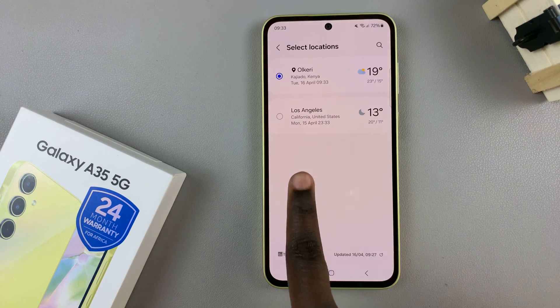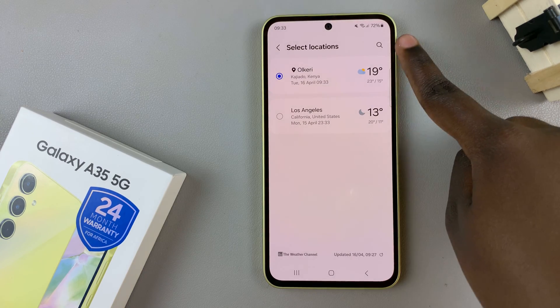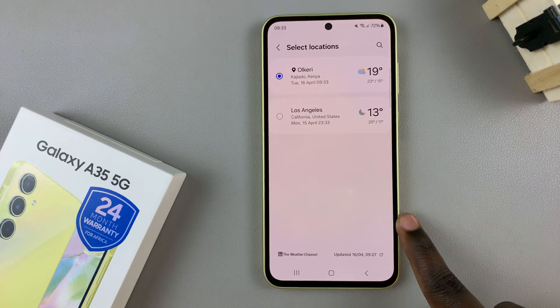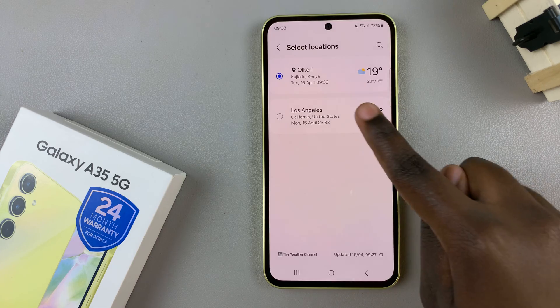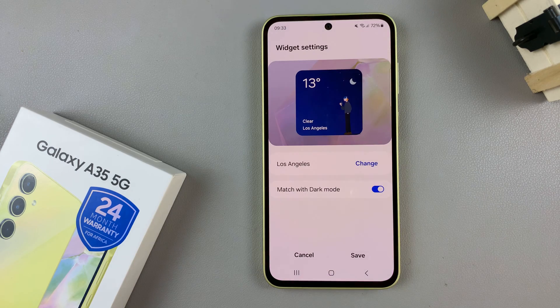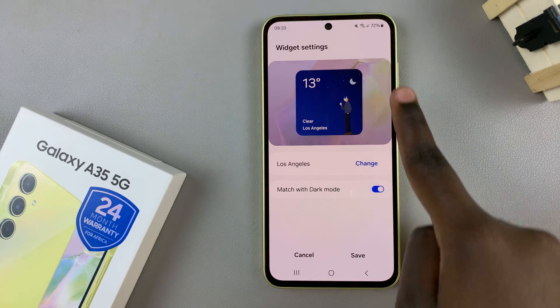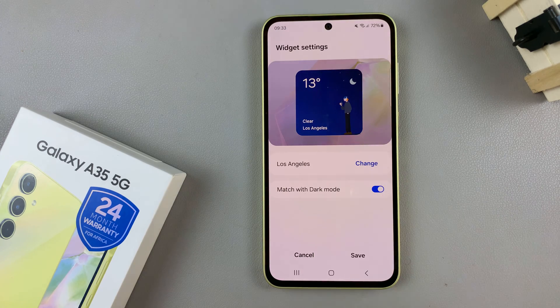You should then see it in your locations list. To select it, tap on it again, and then you should see it in the preview.